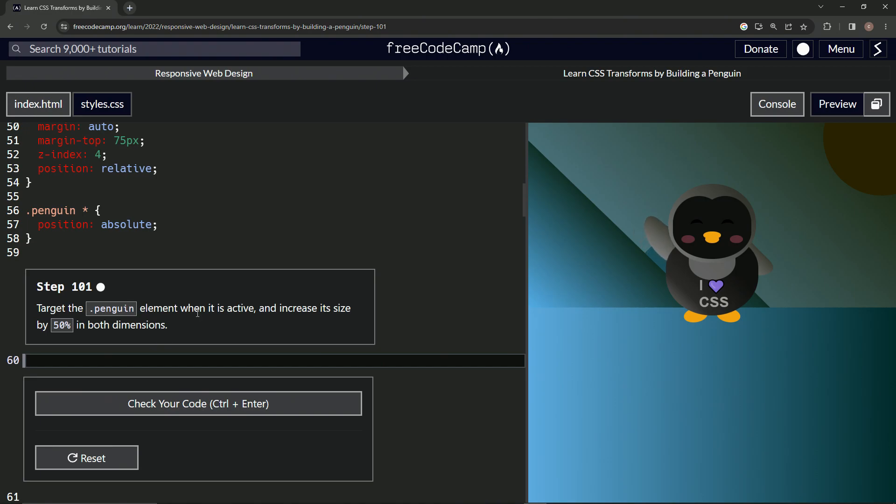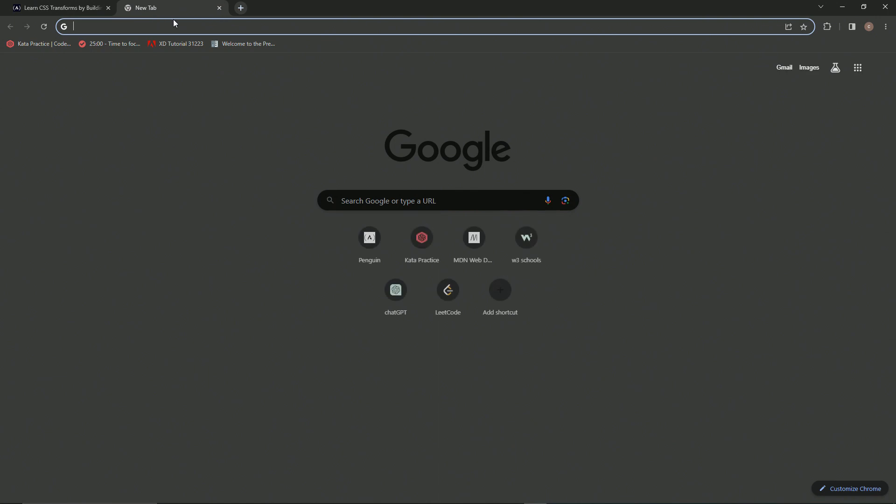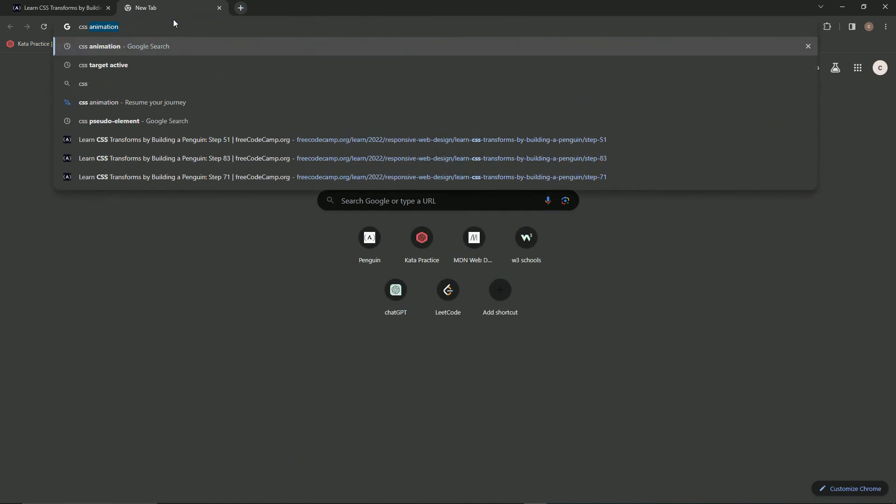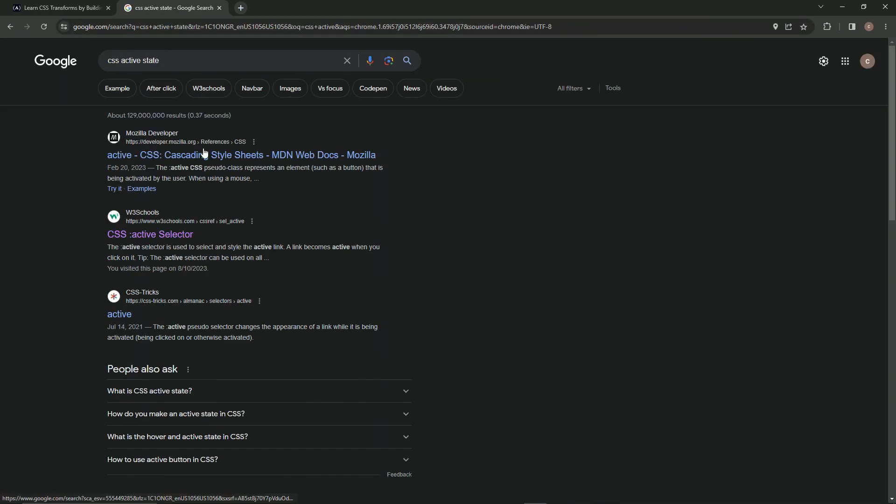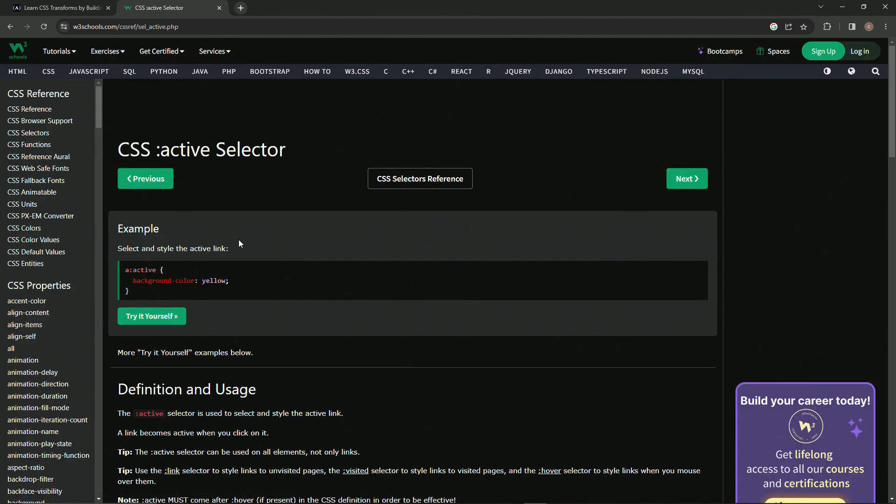This is another thing we haven't learned yet, but we can figure it out right up here. So let's say CSS active state. How about that? Active selector looks good to me.